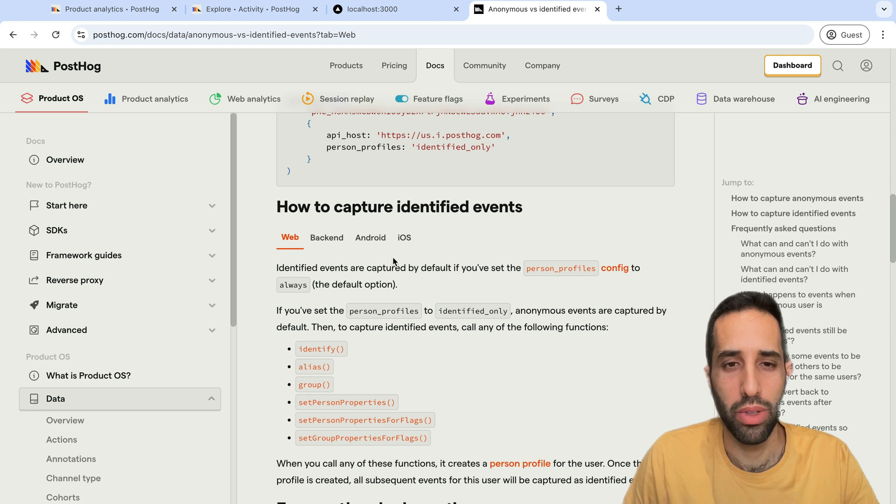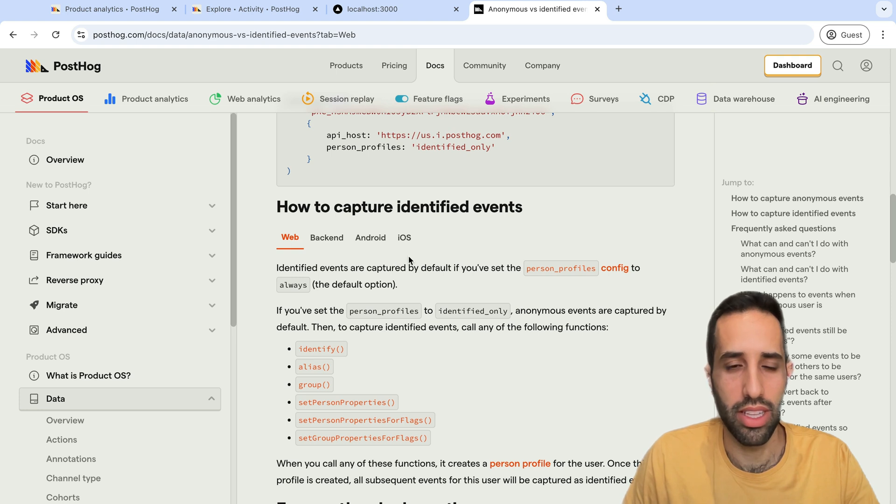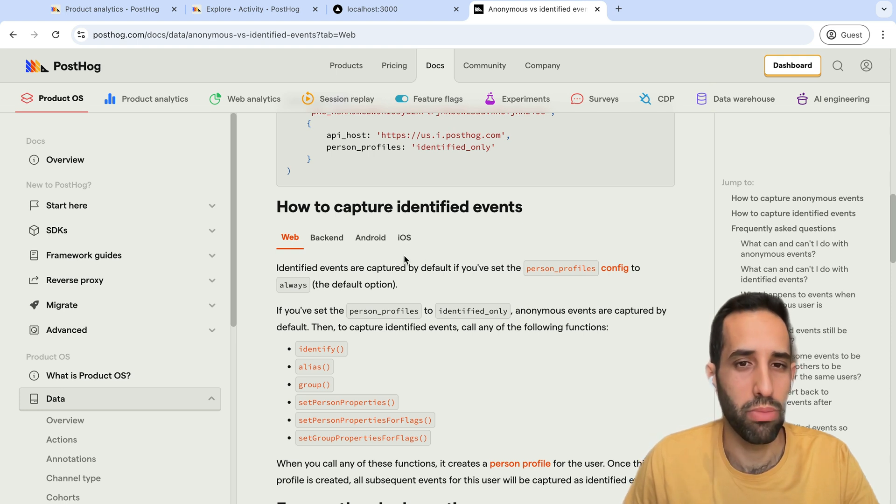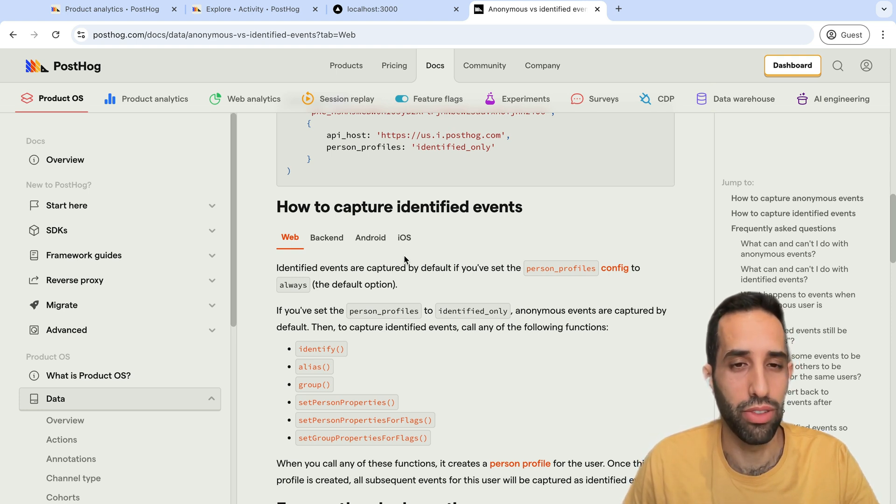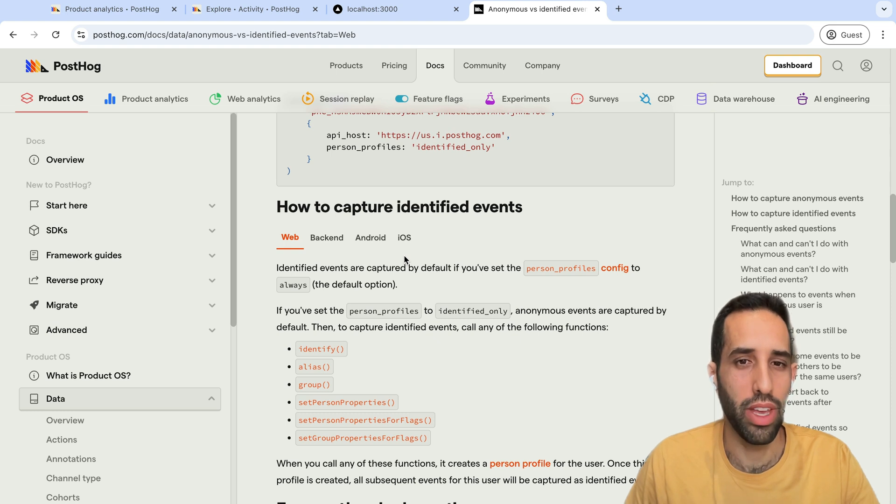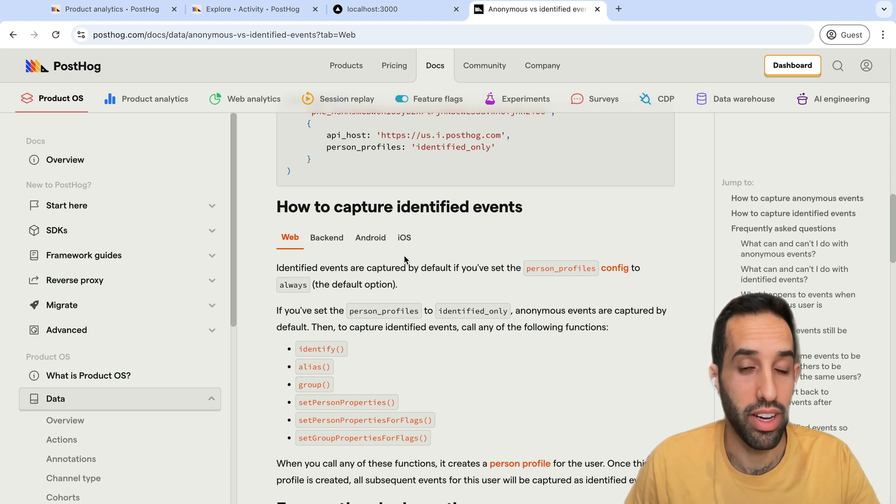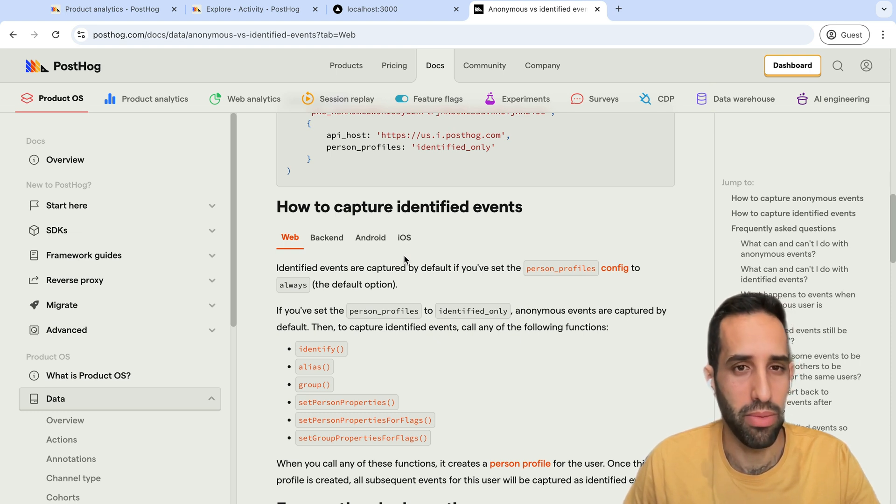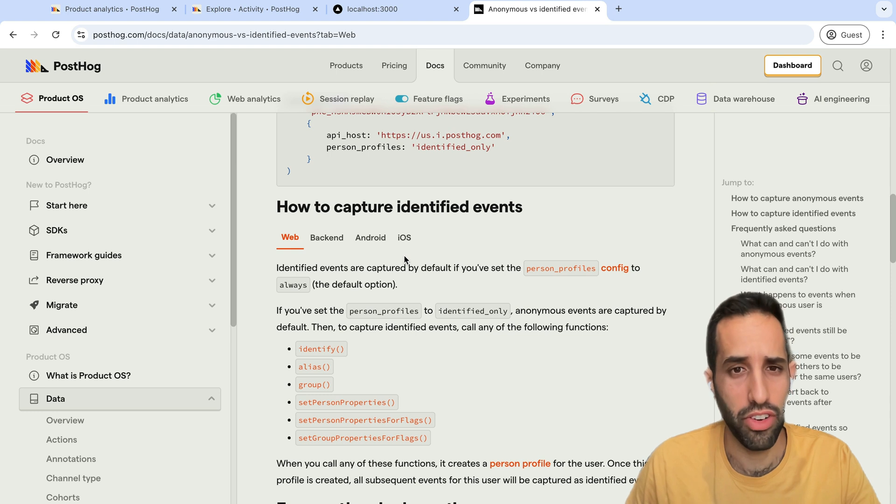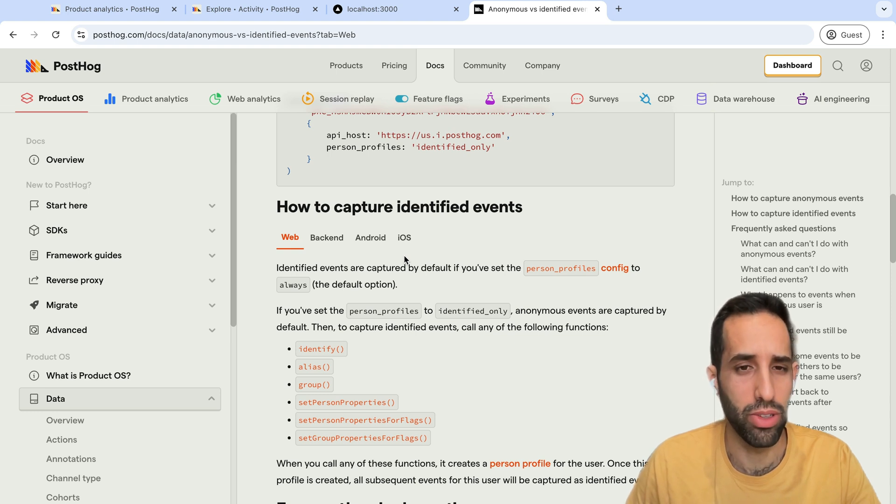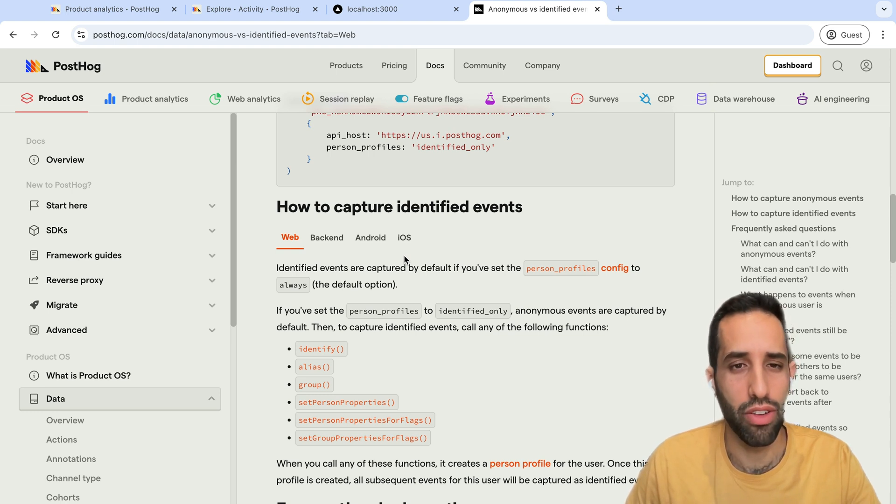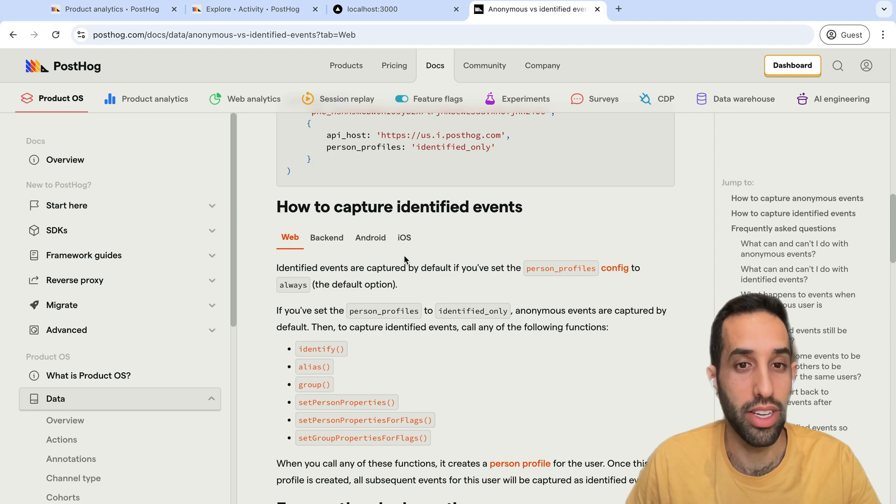What this does is that this will create a person profile for the user, which then enables identified events to be captured. Once you've created a profile for this person, any events going forward in future are automatically captured as identified.